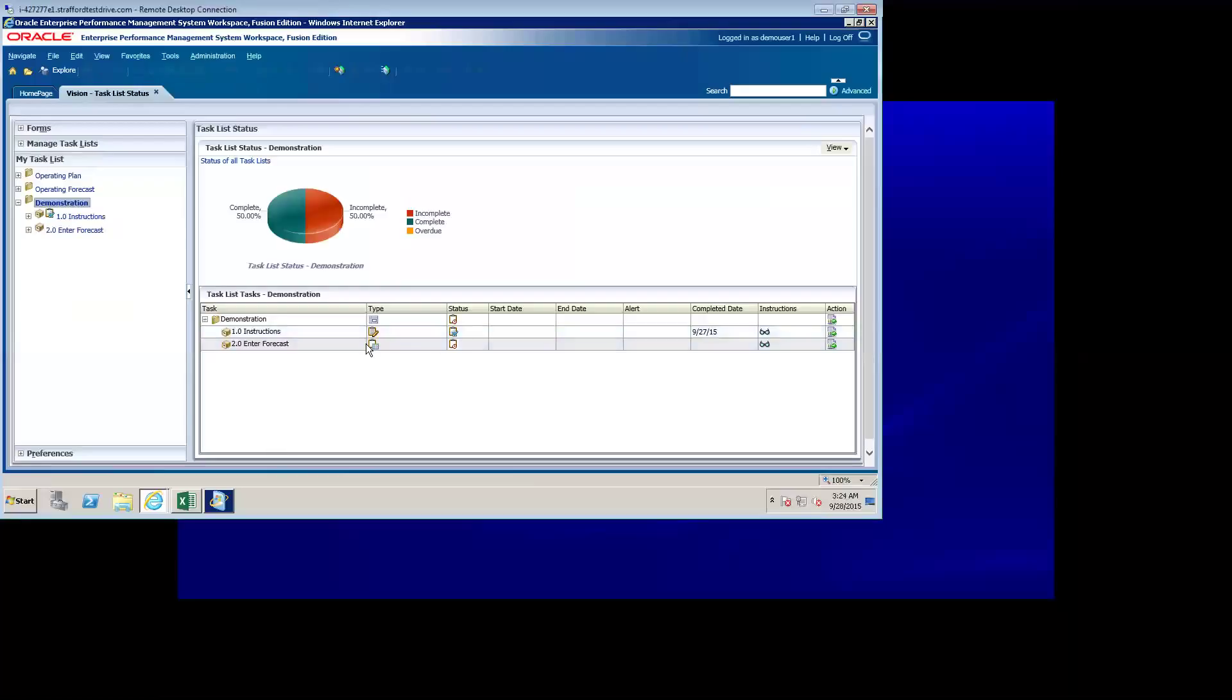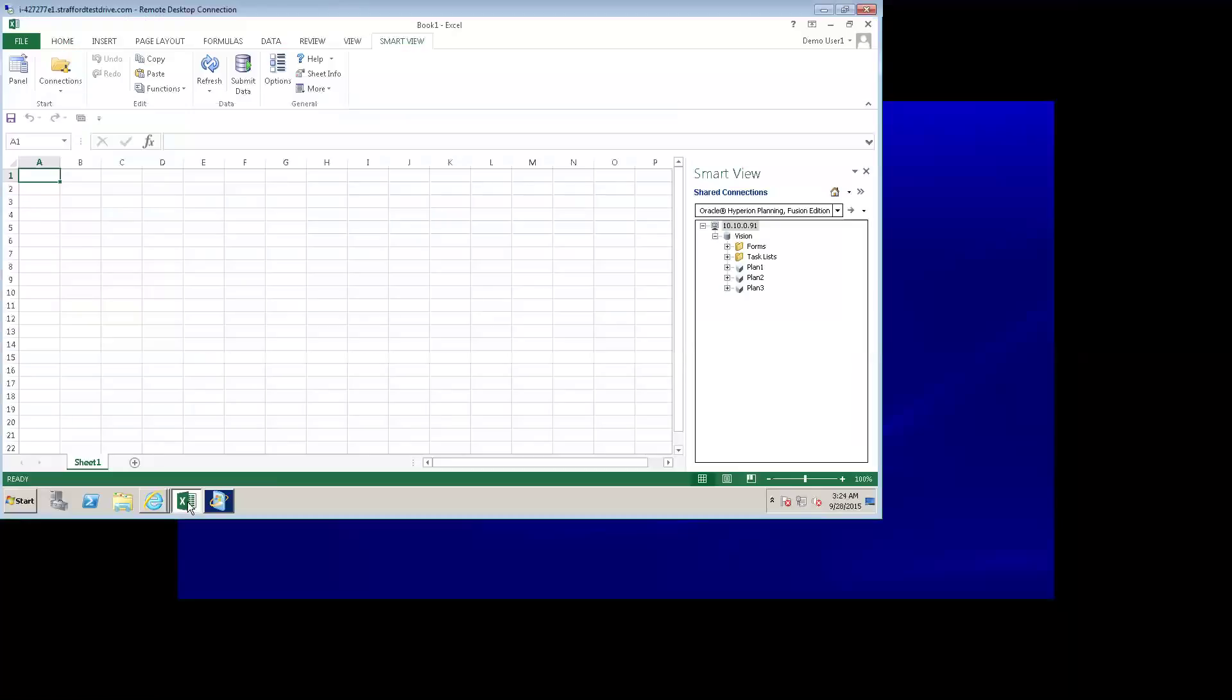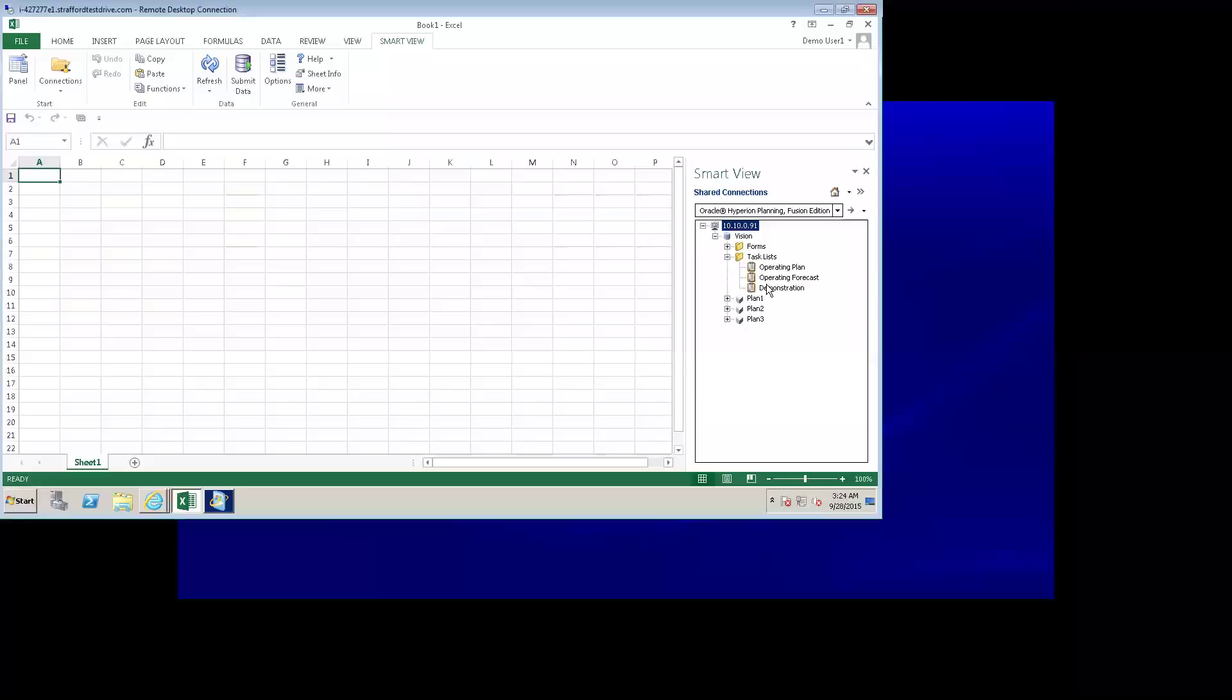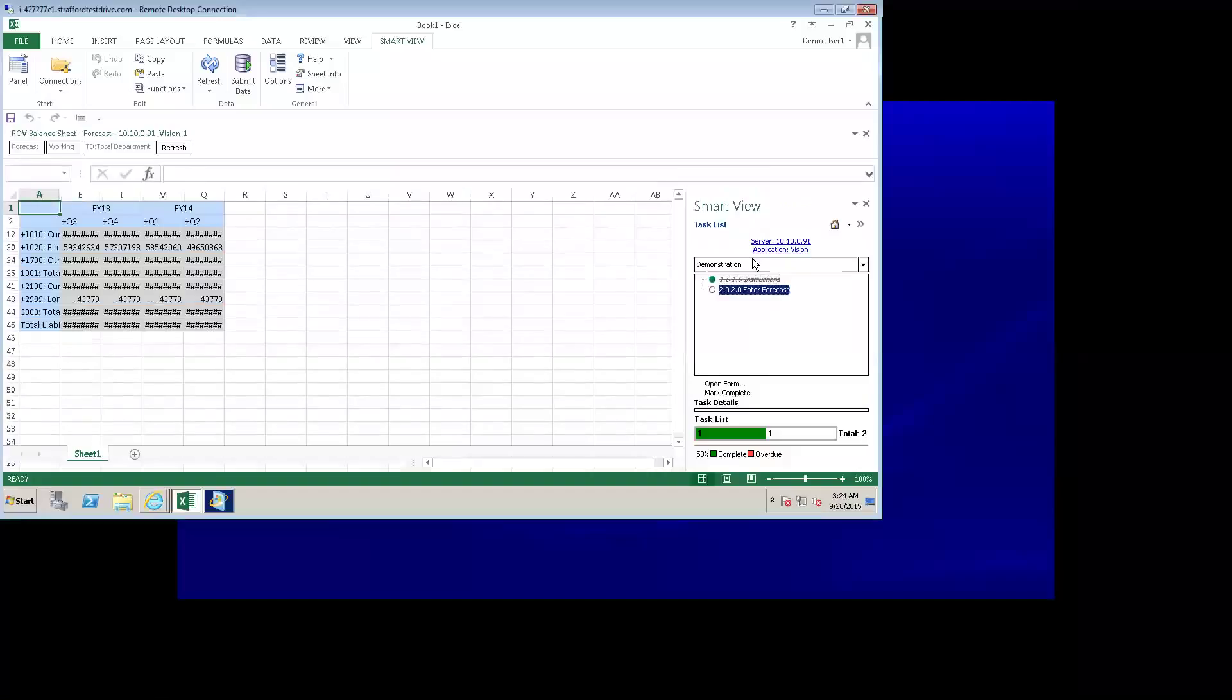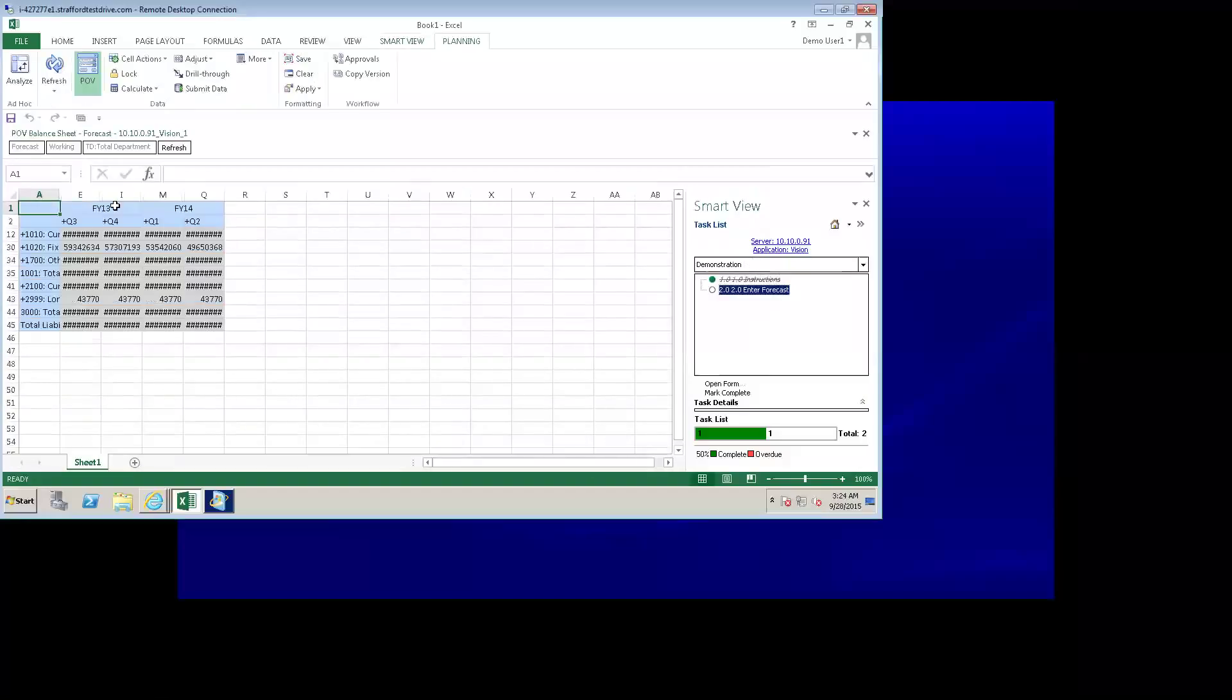Now, I want to leave the web version here and go into SmartView and show you how we can use task list in SmartView. Now, you'll notice that I'm already logged into the vision application. I can open up my task list folder and I get the same three task lists that I had access to in the planning version. I can double click on a task list and see which tasks are complete and which are pending. I can double click on the enter forecast task and that'll open up the same form in SmartView.